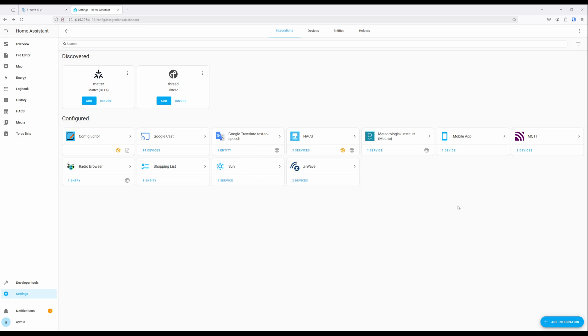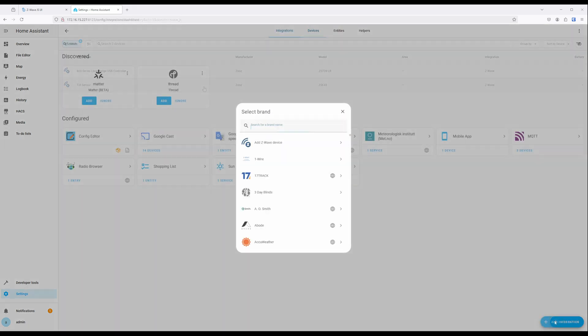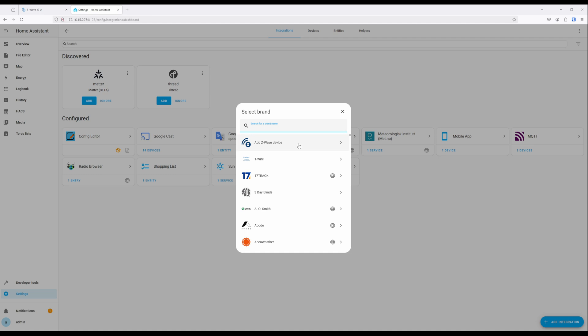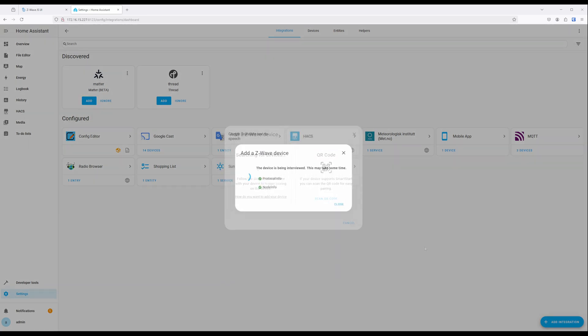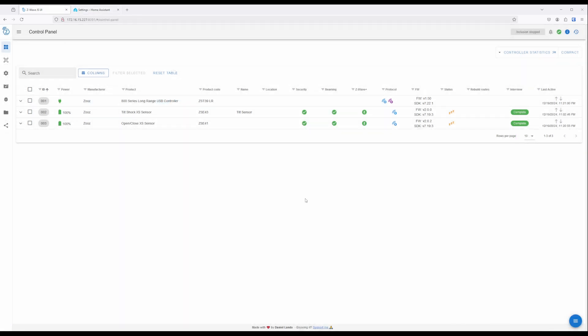With Z-Wave added into Home Assistant, you'll be able to see any devices joined to your controller and add devices right through Home Assistant. Any devices added through Home Assistant will be visible and manageable through Z-Wave JSUI.